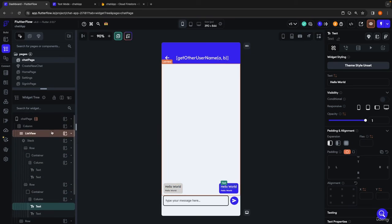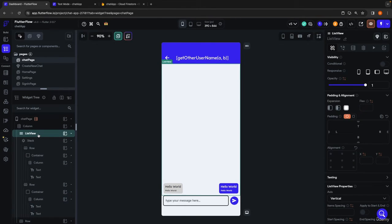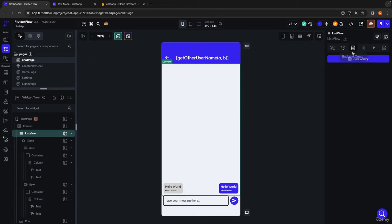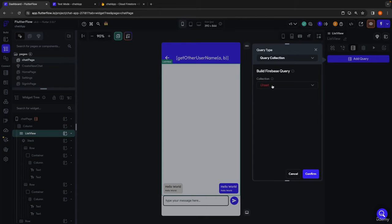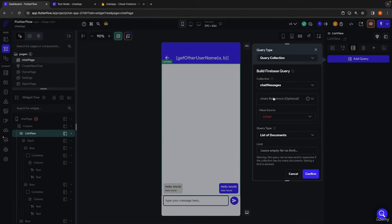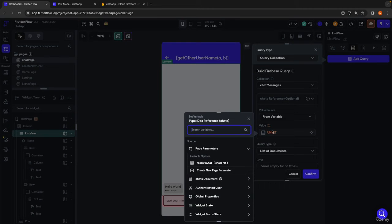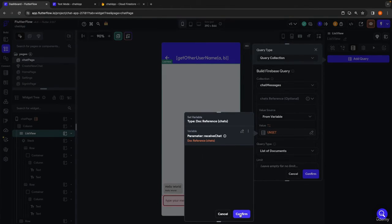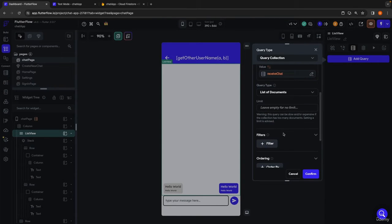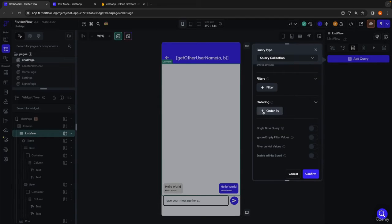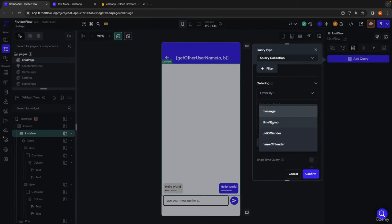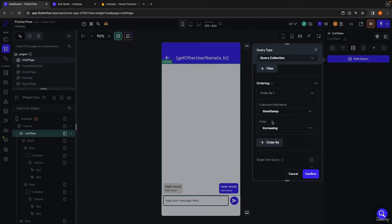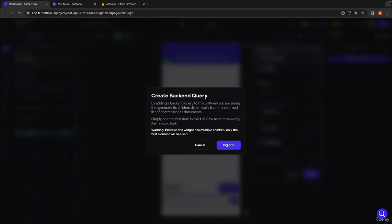So now with that in place, we can go back up to our actual list view and set up the query for the chat messages. We're adding a backend query, querying a collection — the chat messages collection — and then we have to pass in the reference to the chat to whom these messages belong. So we have this coming from our parameter; I'm just going to pass in the parameter we're receiving, which is the reference to the chat. We want a list of documents, and the ordering of the chat messages will be by timestamp — newer chats at the bottom, older ones higher up. We hit confirm, and it's going to tell us it will generate children dynamically.